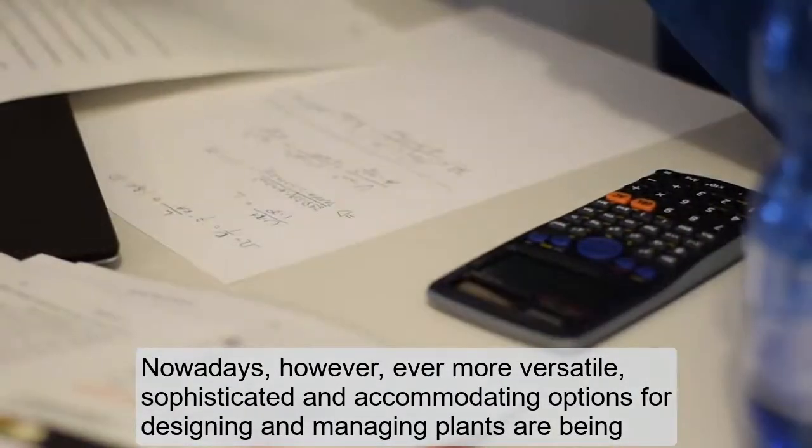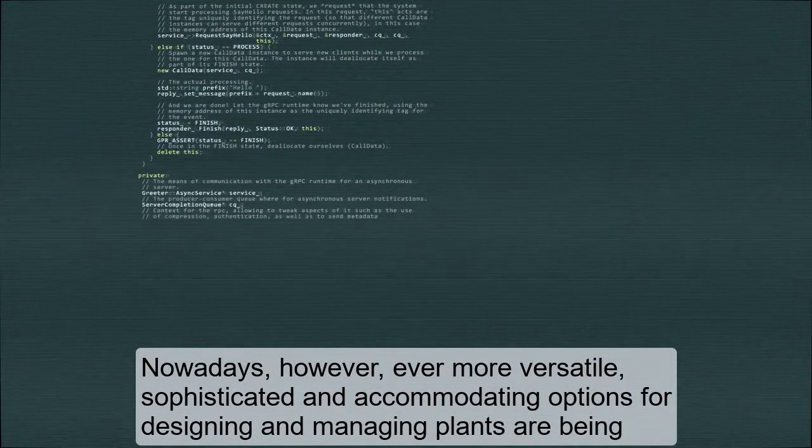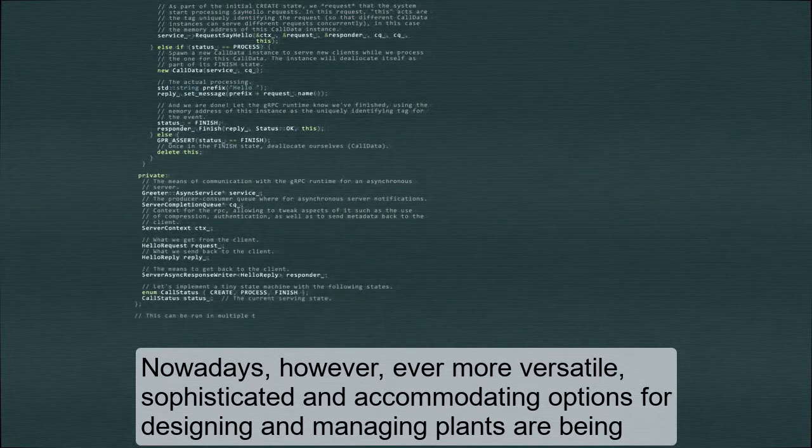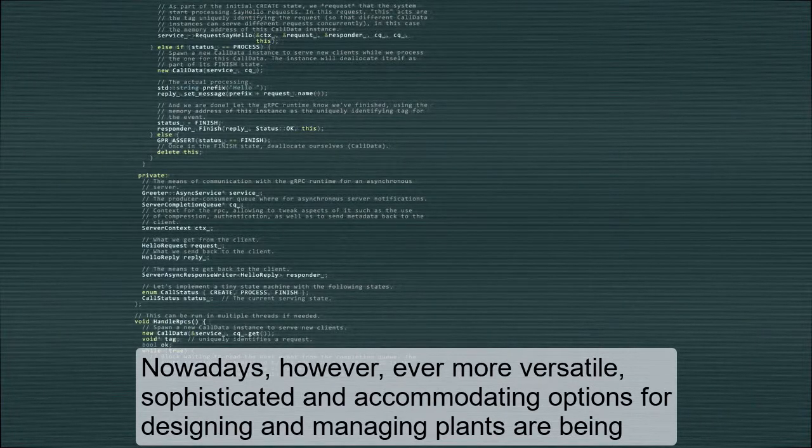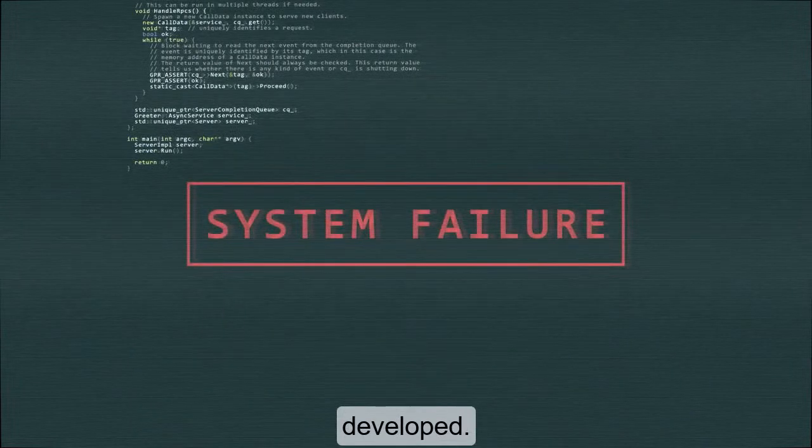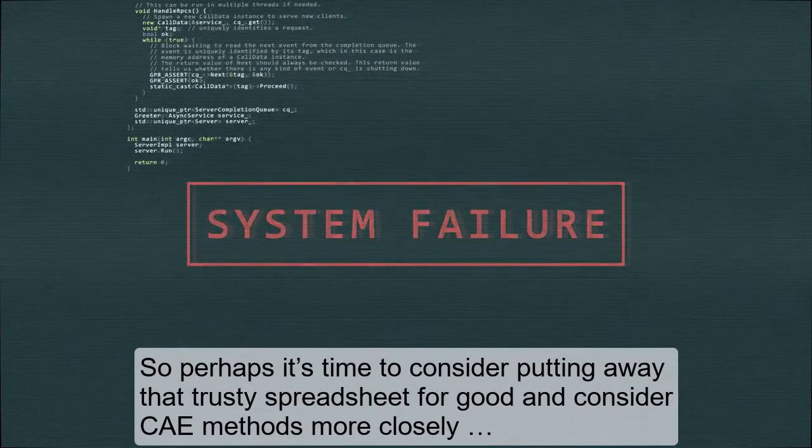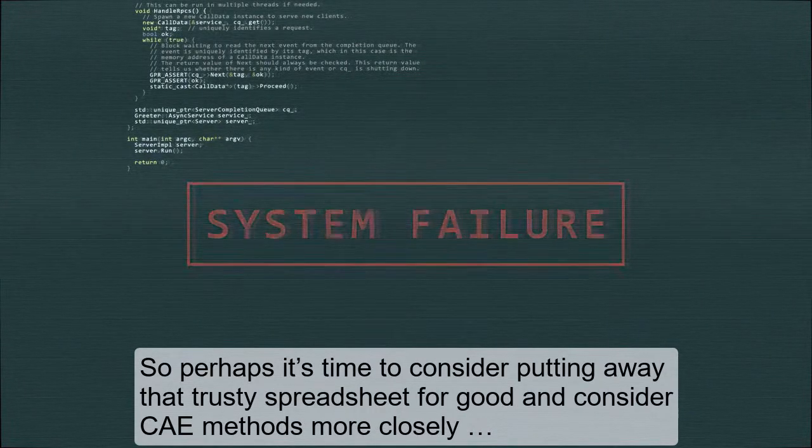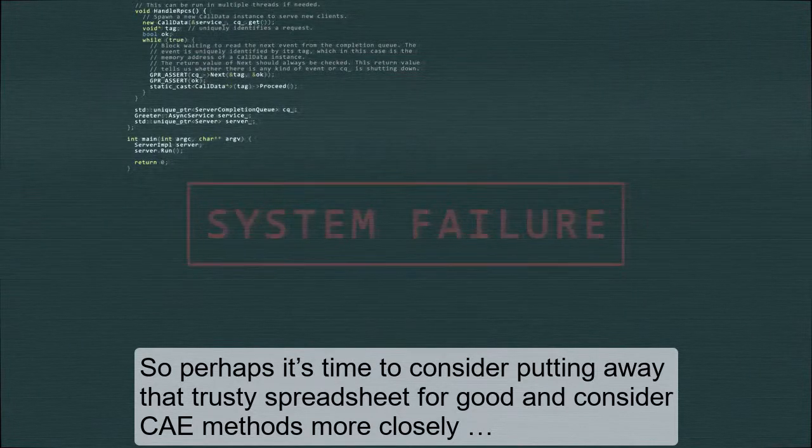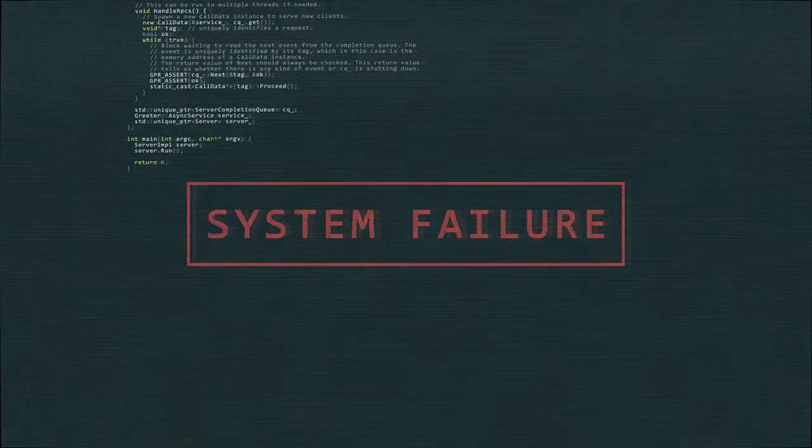Nowadays, however, ever more versatile, sophisticated and accommodating options for designing and managing plants are being developed, so perhaps it's time to consider putting away that trusty spreadsheet for good and consider CAE methods more closely.